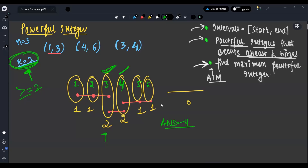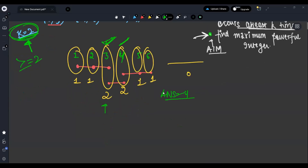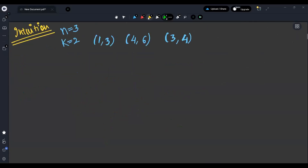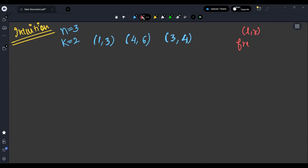Now how to approach this question. The intuition is: for each interval [l, r], instead of marking every element, we do freq[l]++ and freq[r+1]--. This is the difference array technique, which lets us compute frequencies efficiently.